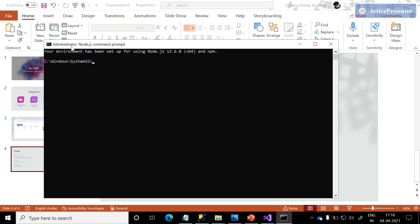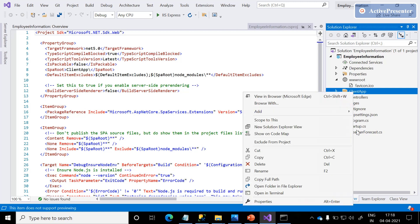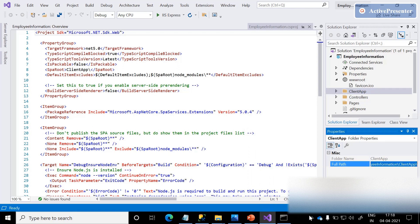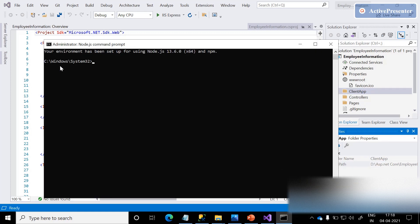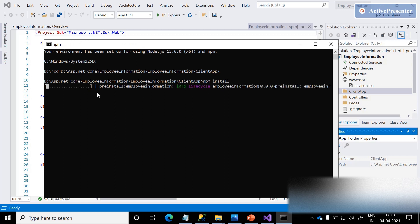Once you click that, we can see a command prompt open in administrator mode. We need to install the NPMs. To do that, right-click on the ClientApp folder, copy the full path by clicking on Properties. By default, this command prompt will open at the C prompt — change the path to D and change the directory to our ClientApp. Then type 'npm install.'